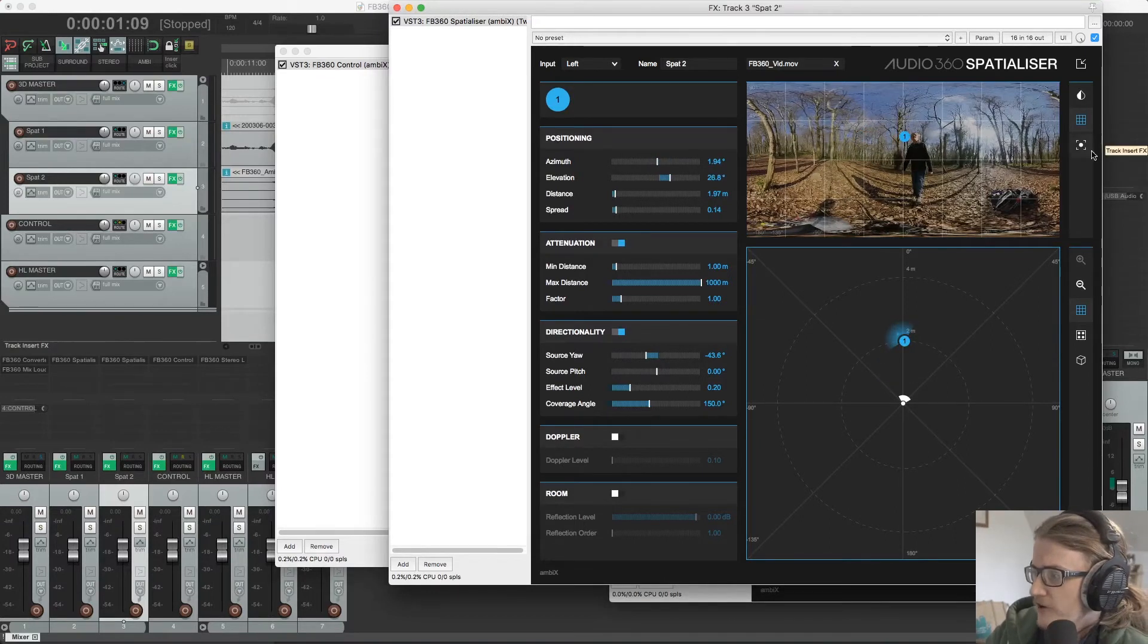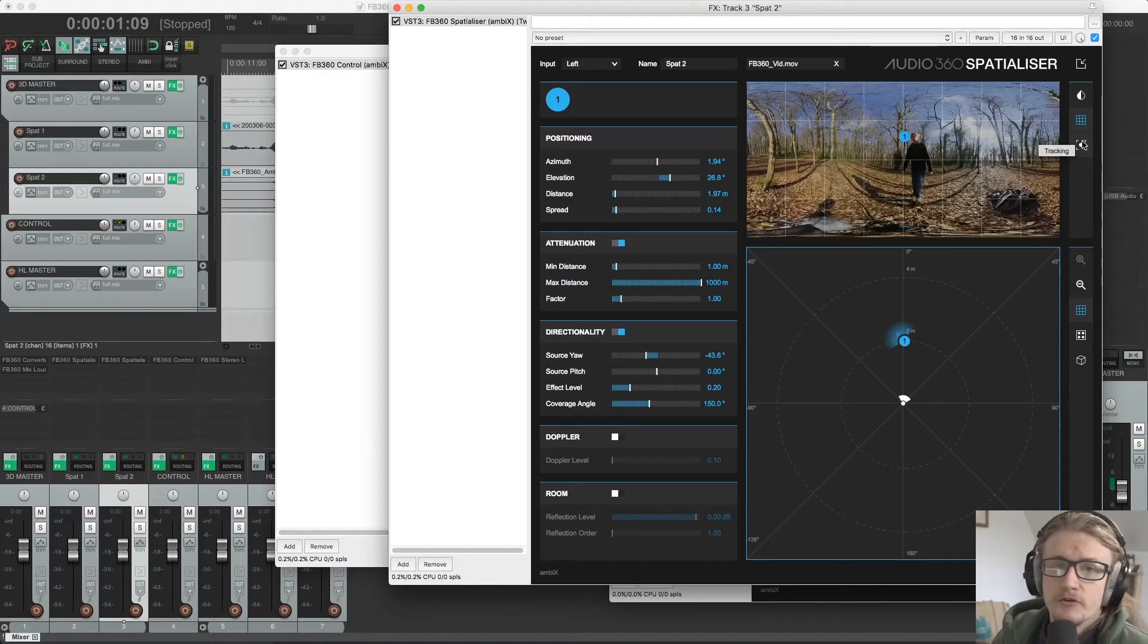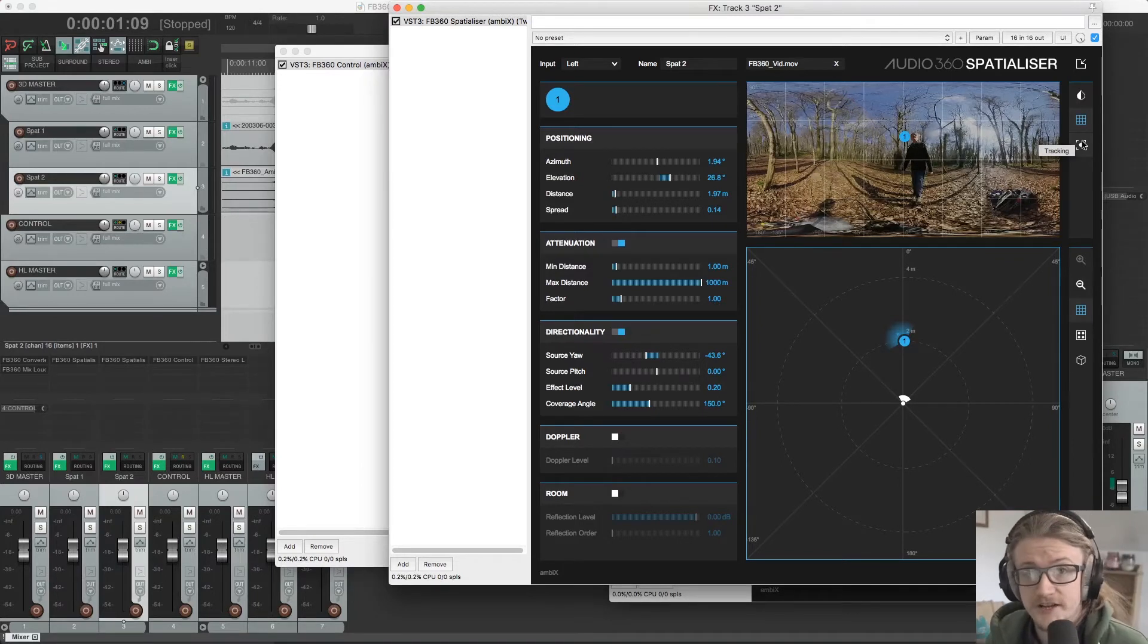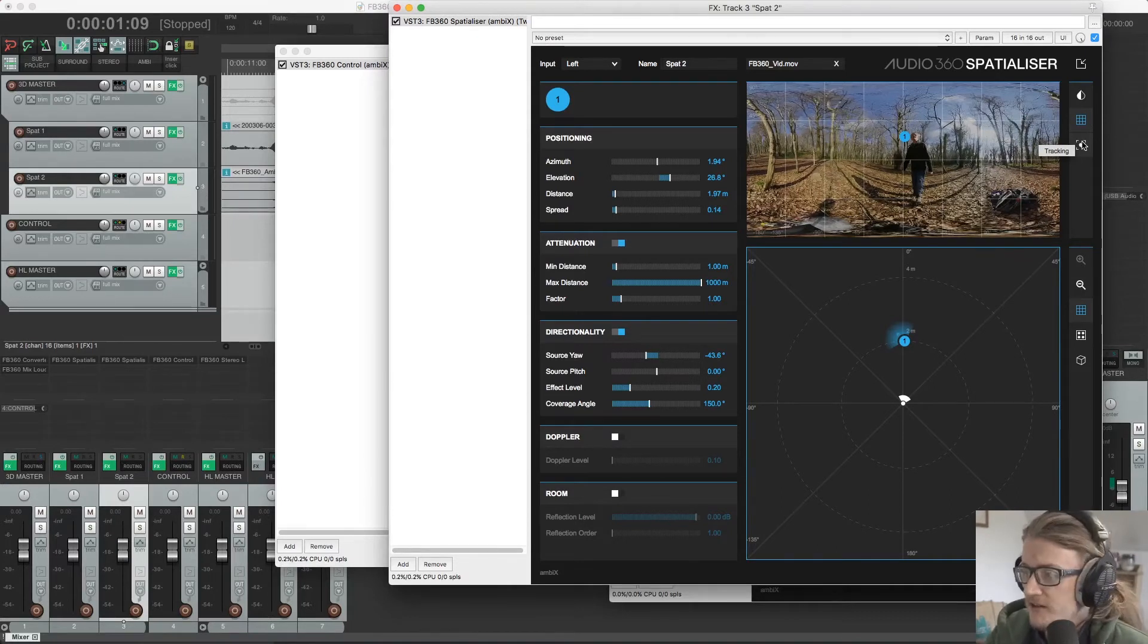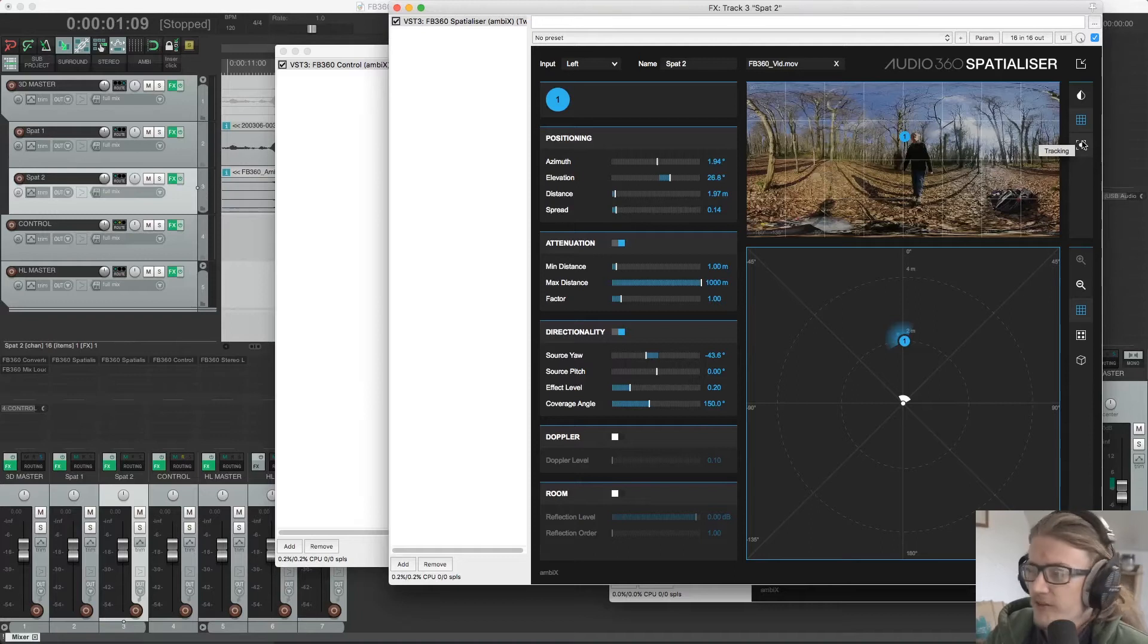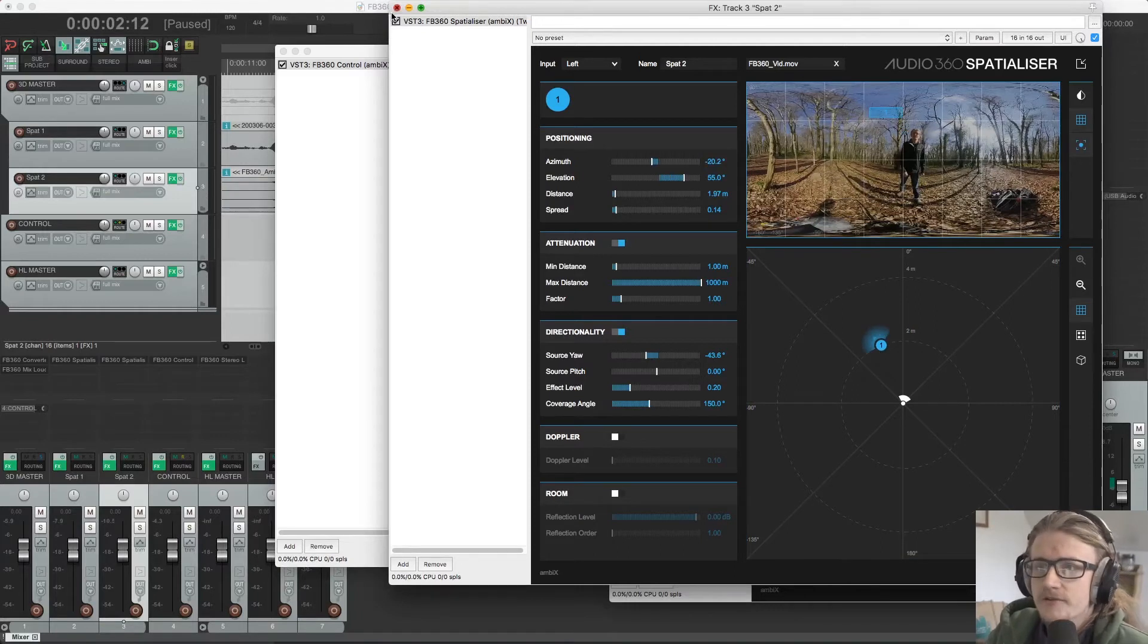We also have the tracker over here. So if we want to automate the whole process of moving the sound around based on how an object is moving, we can do so with the tracker. It's quite simple, but it's not the most reliable thing in the world.